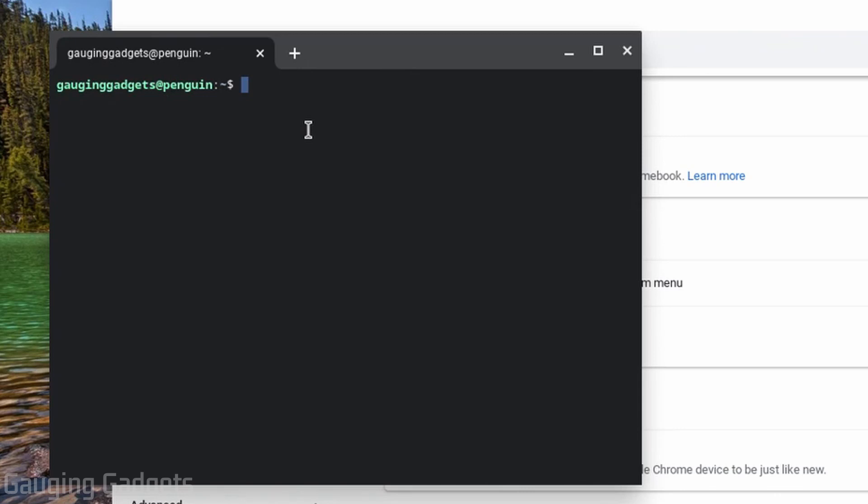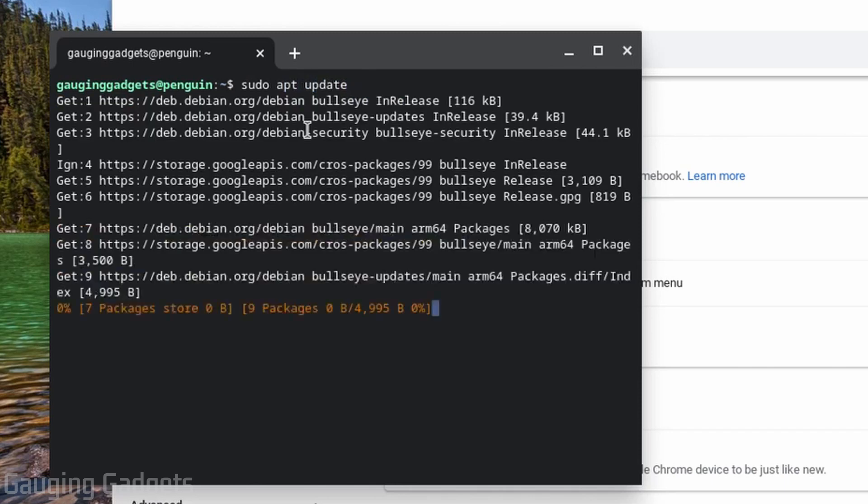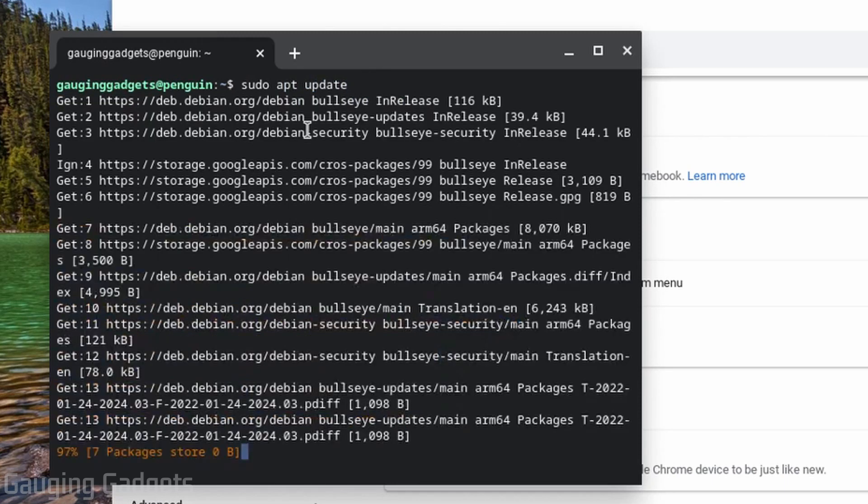So the first is going to be sudo apt update. We're just going to make sure that all the packages in the Linux environment are up to date and current.